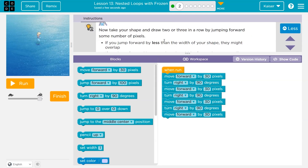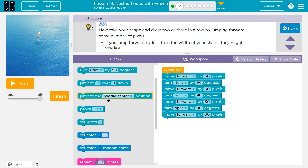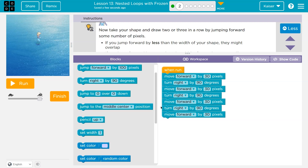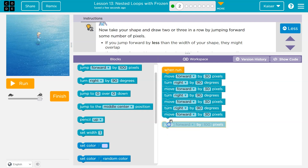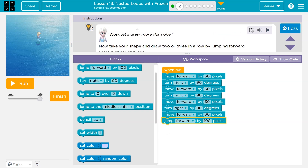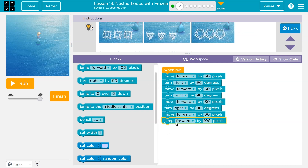Now let's draw more. Take your shape and draw two or three of them in a row by jumping forward some number of pixels. So two or three in a row by jumping forward. If mine's 30 pixels, let me jump forward. I wouldn't want to do more than 30. If I do 30 only, it will all be connected, so maybe I do 60. Anything like that would work. Now keep in mind, this will still only draw one.